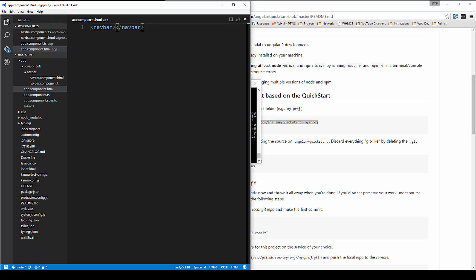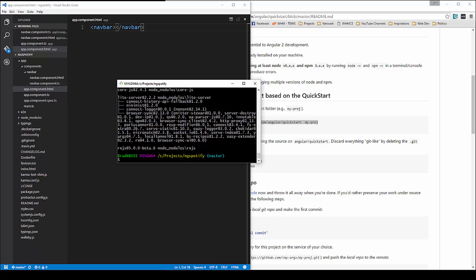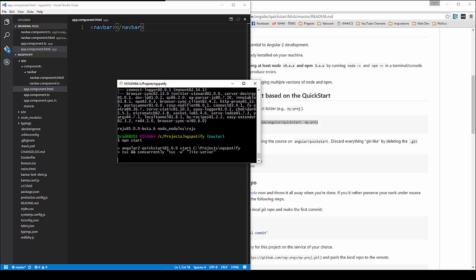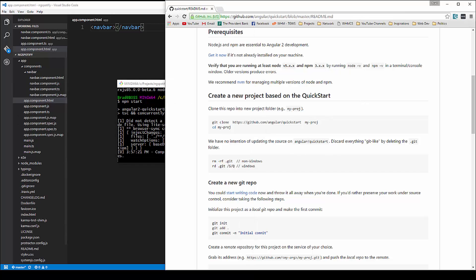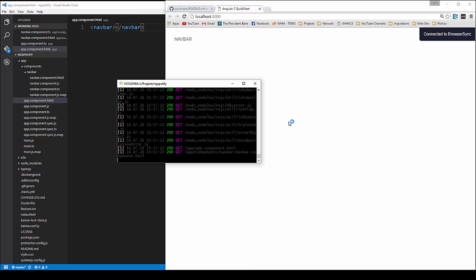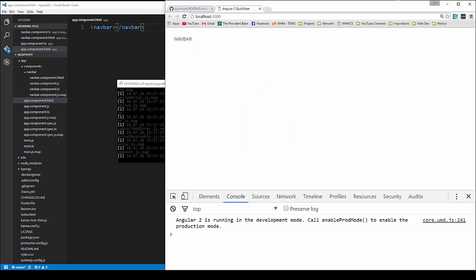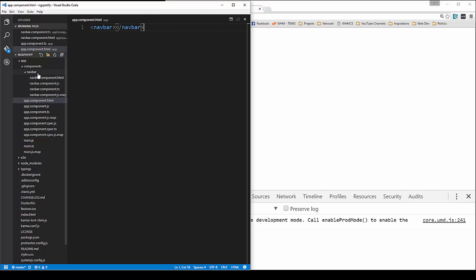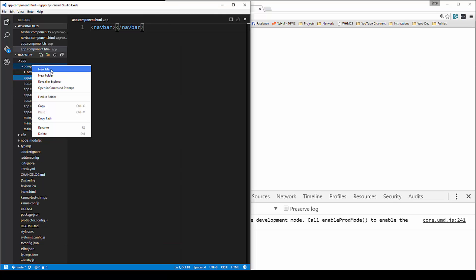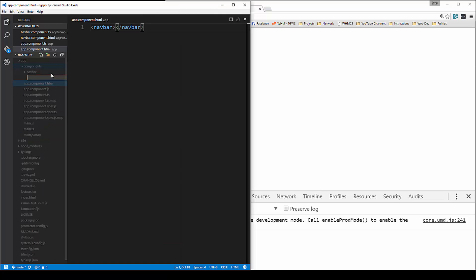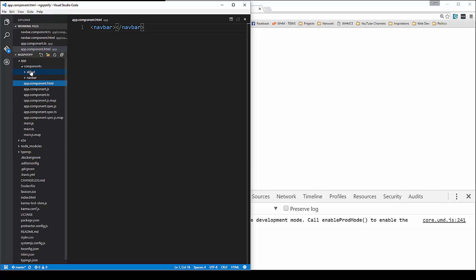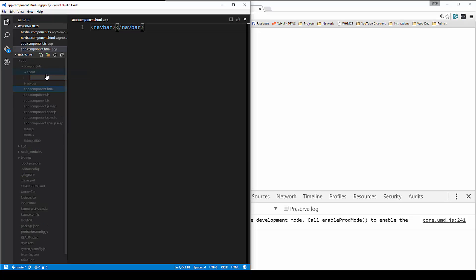Save that, and now we can run npm start. And there we go — navbar is being inserted. Now we're going to go ahead and create the about component, so we're going to have a folder here called 'about', same thing we did with the navbar.